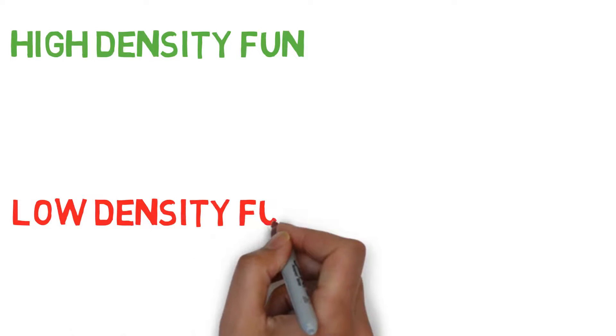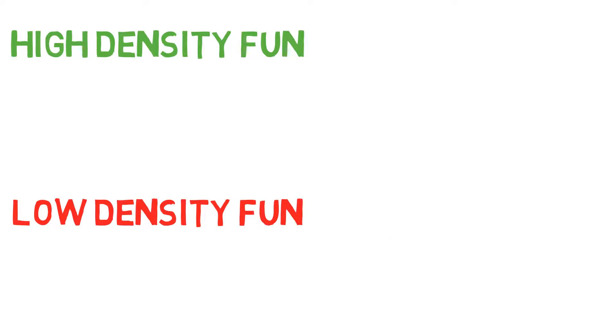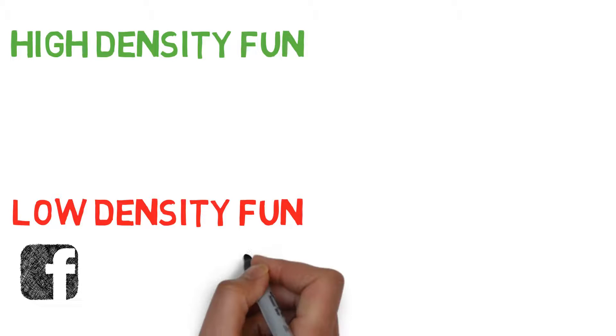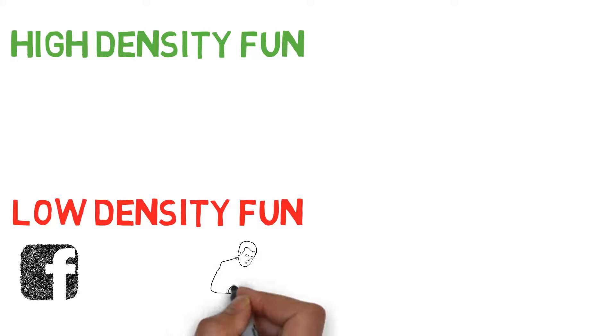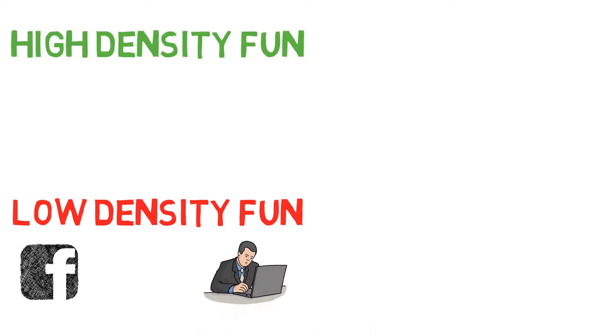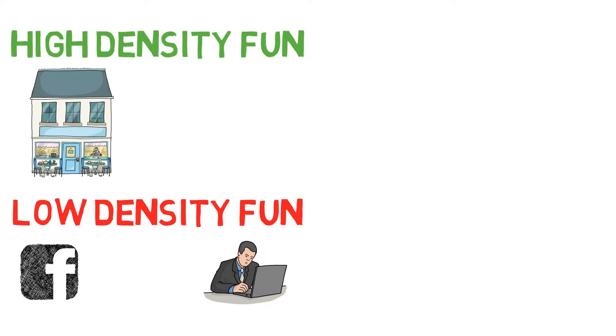This is the opposite of low density fun. Low density fun is just superficial fun. It's either low quality fun or pseudo work type activities that make us feel like we're still being productive. An example of low density fun would be surfing Facebook, reading productivity articles, or reading articles on BuzzFeed.